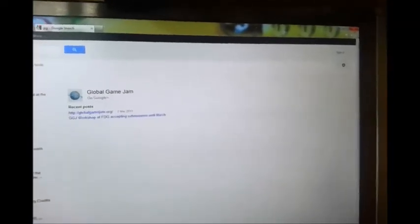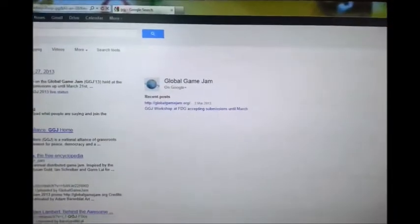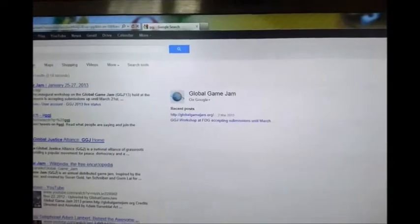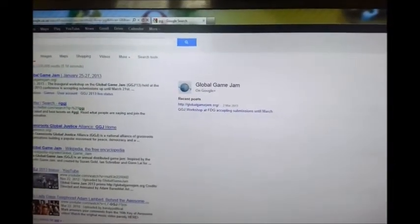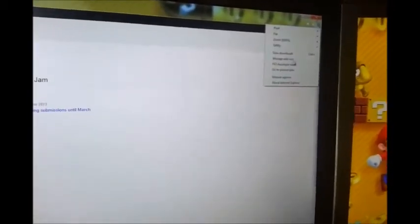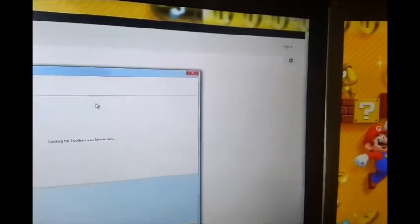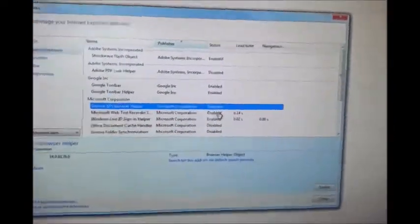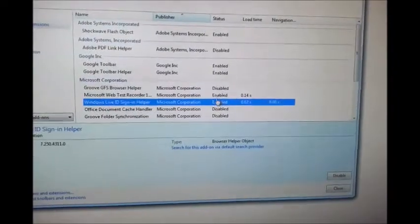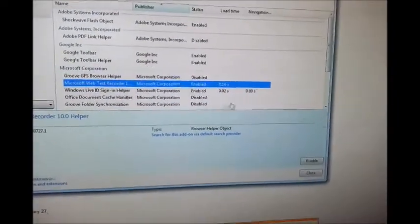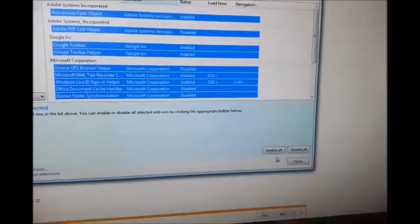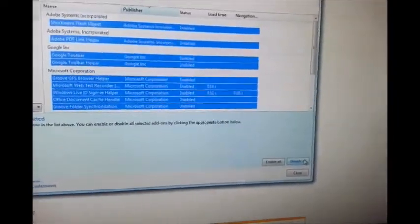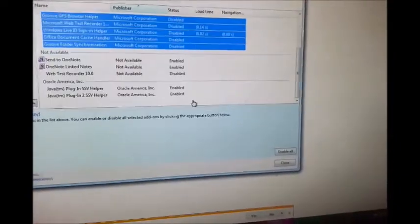Of course, as mentioned before, lots of different antivirus and firewalls come with toolbars, so they will automatically be installed in your browser. If you don't like using them in Internet Explorer, click the settings button. It's very similar in Google Chrome. And then all of your disabled and enabled toolbars will be here. If you don't like any of them, just disable all of them and everything will be disabled.